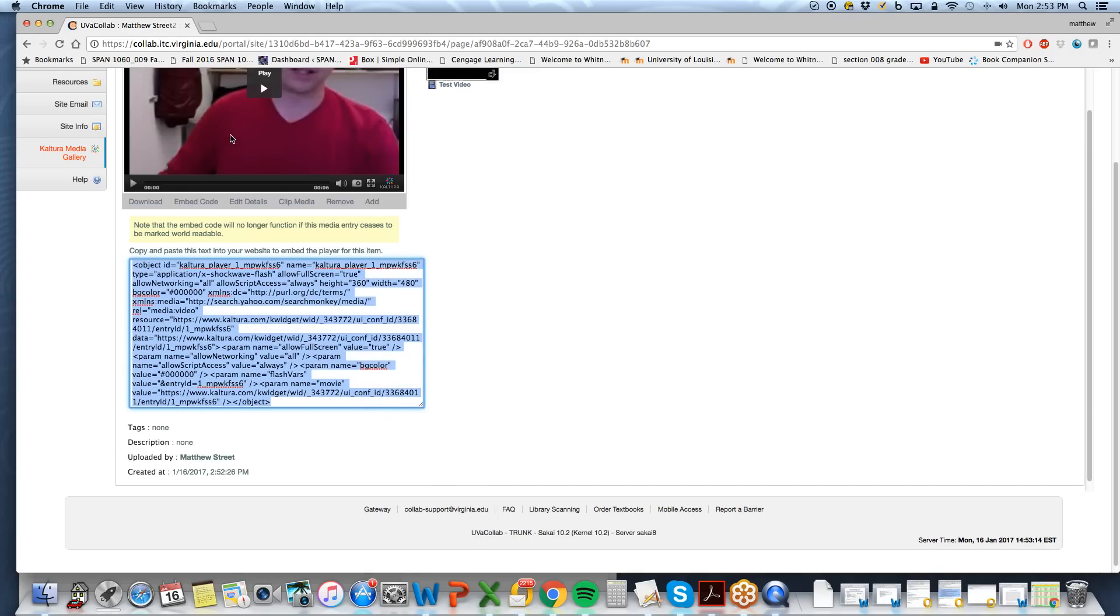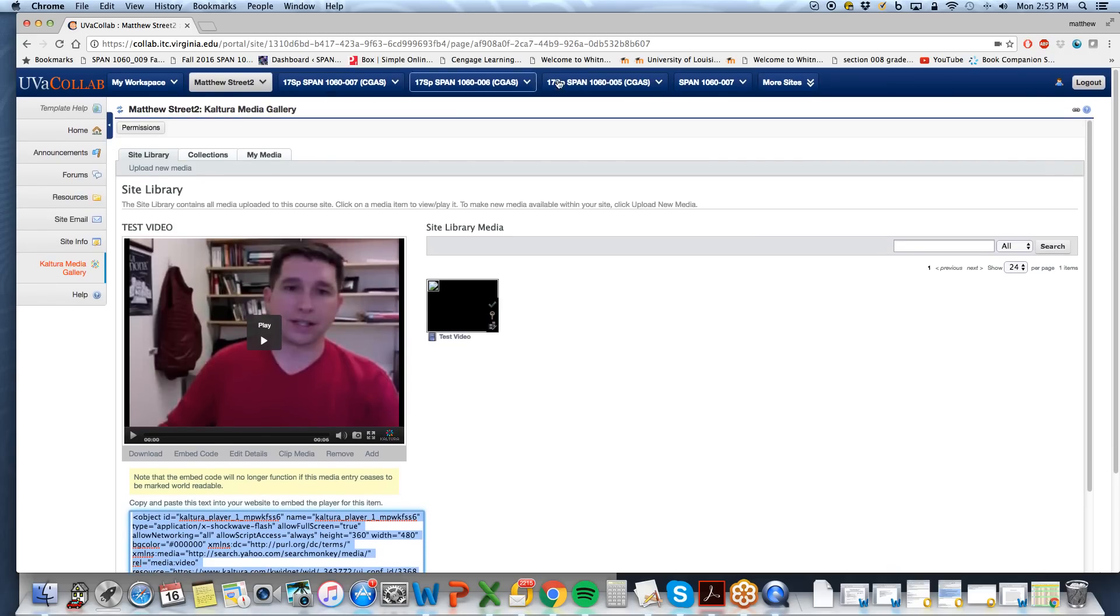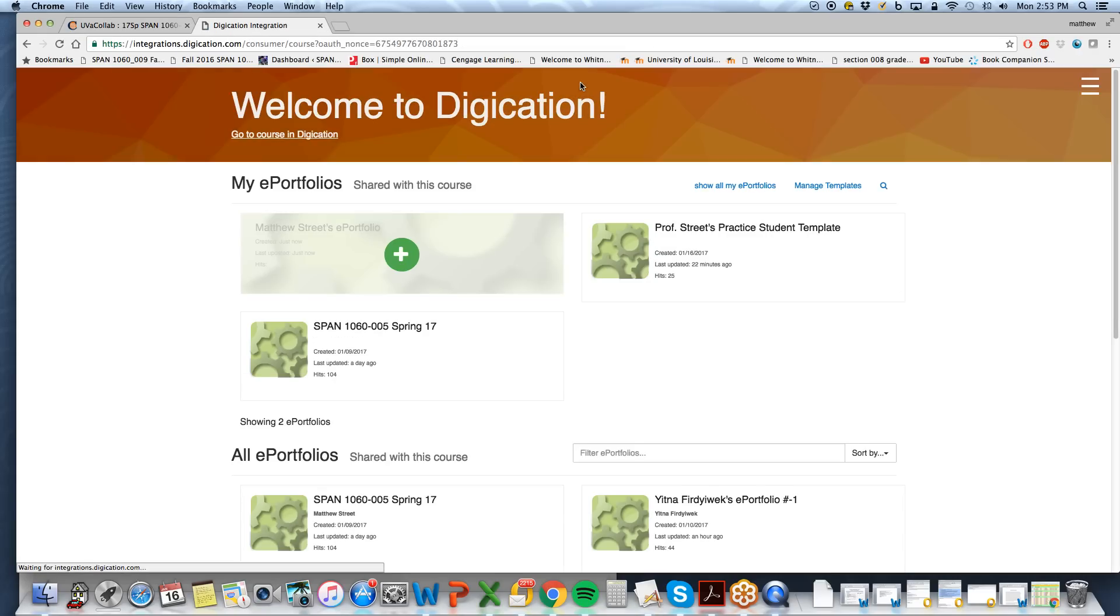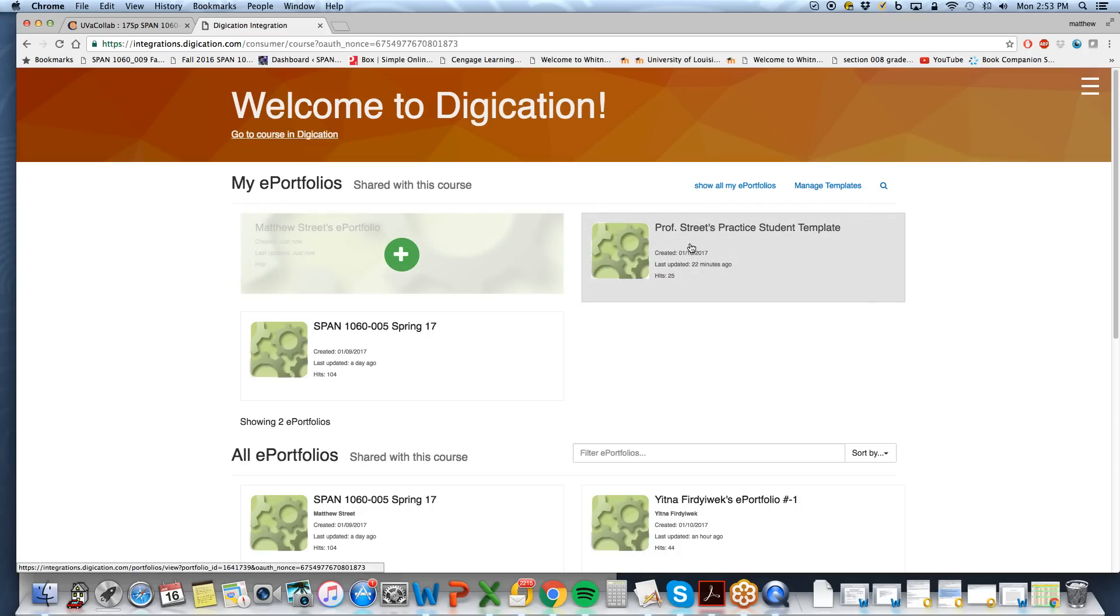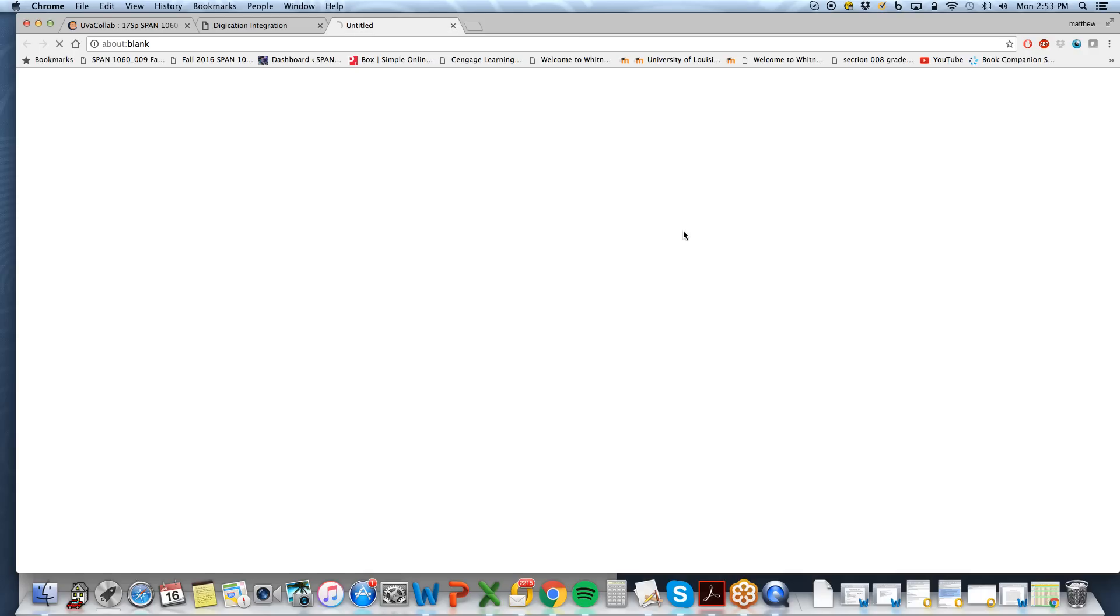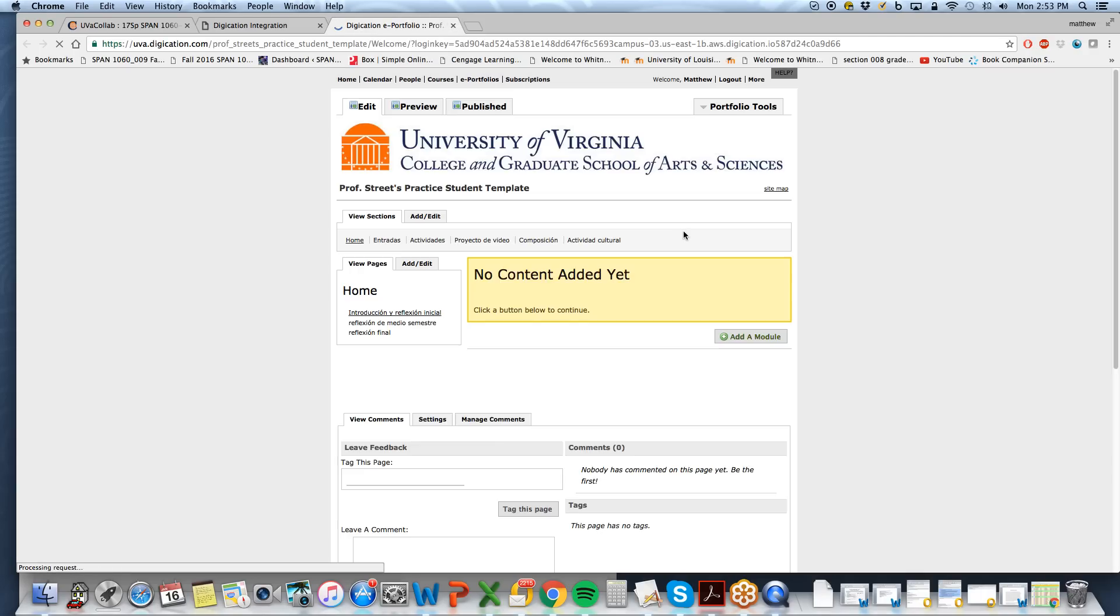Now we will go to our course site on Colab. So I'm using section five as a practice, which automatically takes me to the splash page on the Digication account, where your portfolio should show up here at the top. I've created a Professor Street's Practice Student template to show you how to do this. So I will select this one.